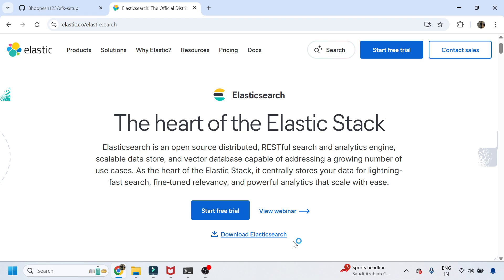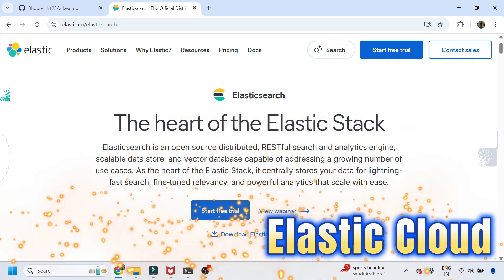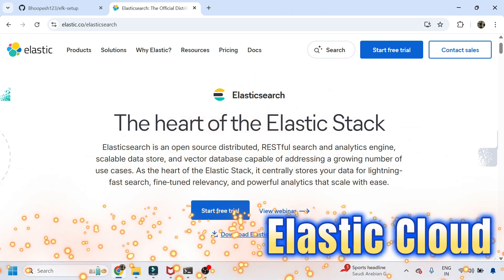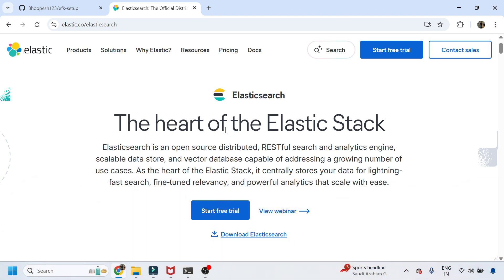Hello everyone, welcome to my channel. This is Rupesh, hope you are doing perfectly well. Today we are doing another interesting session on Elastic Search APM monitoring — a full stack monitoring tool — a new session altogether where we will use the SaaS-based Elastic Search offering.